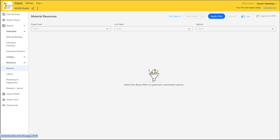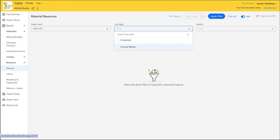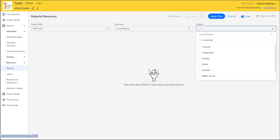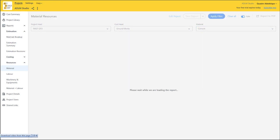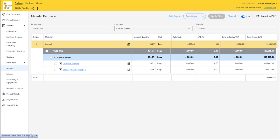Under material resources, if we come back to this project, there's the project title. The item of work we'll be checking is our substructure groundworks. I want to see the actual materials for each item of work. I've come down to cement right here — click on the cement, then click on apply filter. It shows you the total number of cement bags we'll be using for this project — not just the total numbers, but also the price and total cost of this particular material.